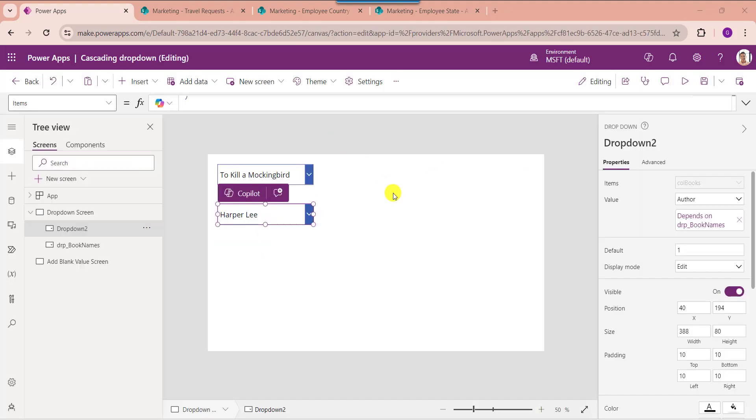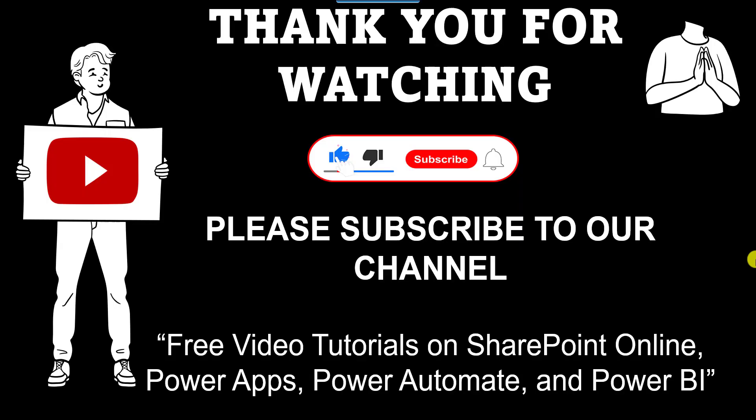Yes friends, this is all about how to use cascading drop-down in PowerApps. I hope you liked this video — please give a like and subscribe to our YouTube channel for more free videos on SharePoint Online, PowerApps, Power Automate, and Power BI. Thank you.